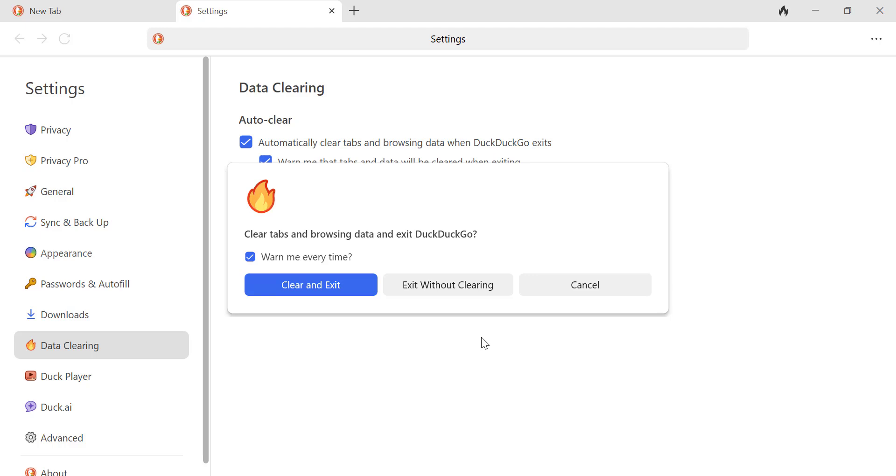If you prefer not to save any data at all, use private mode. It clears everything automatically when you close the browser.